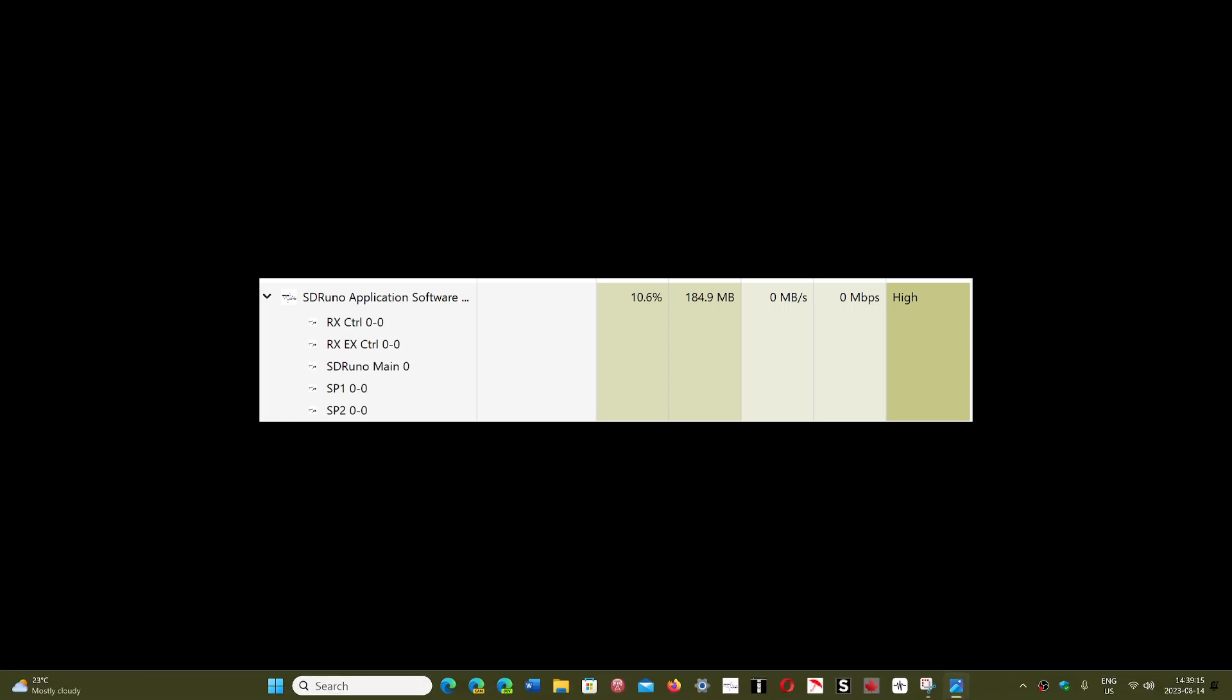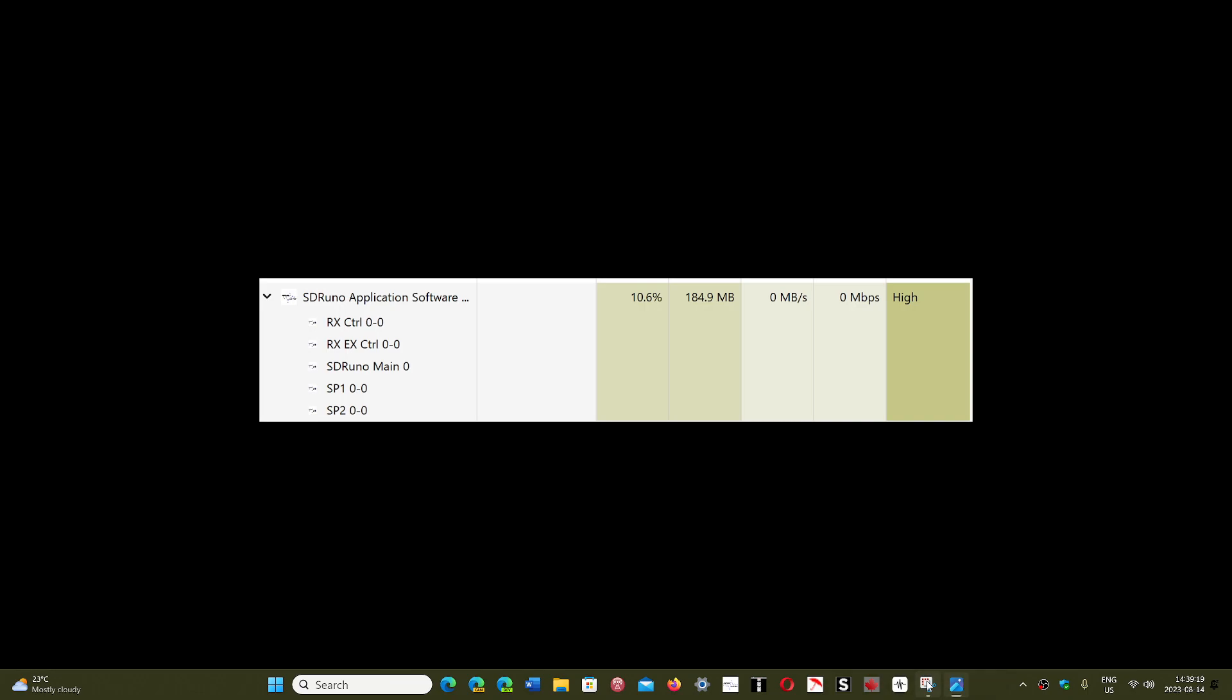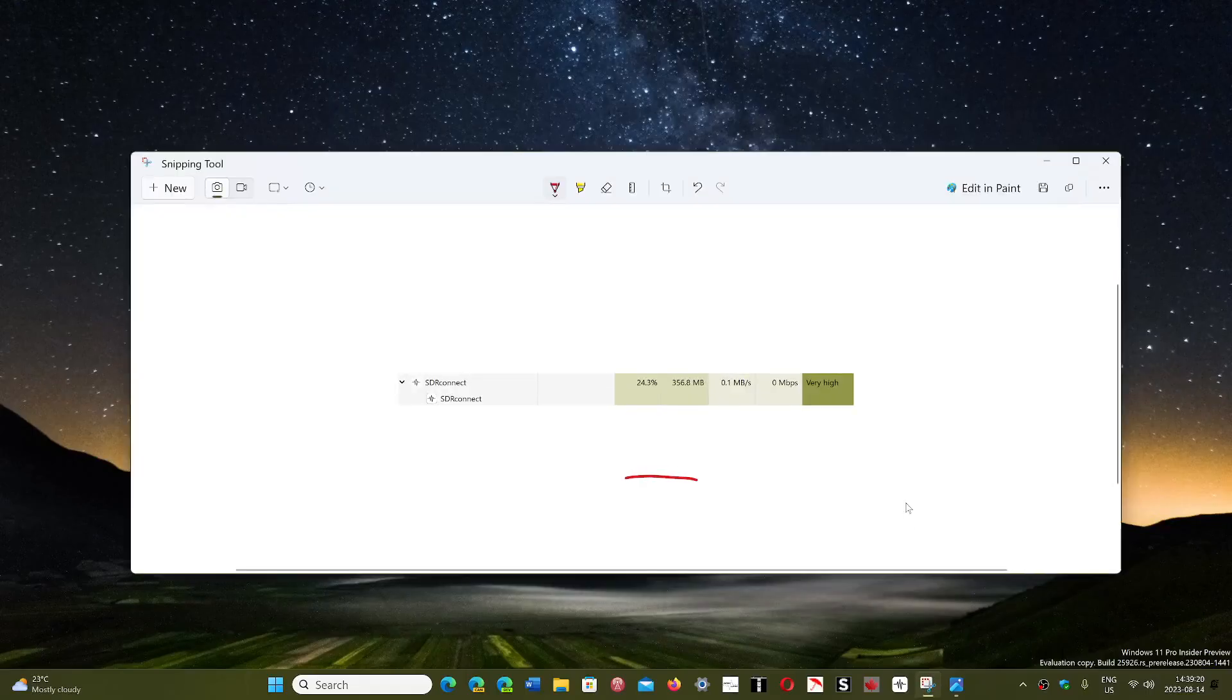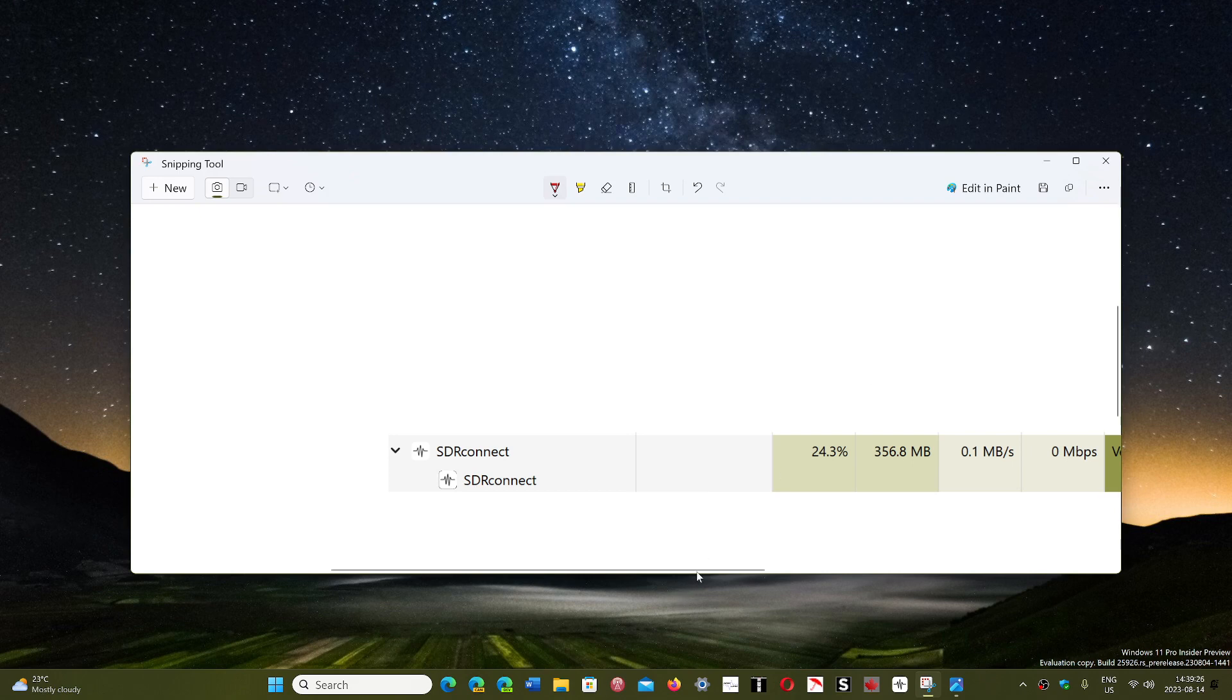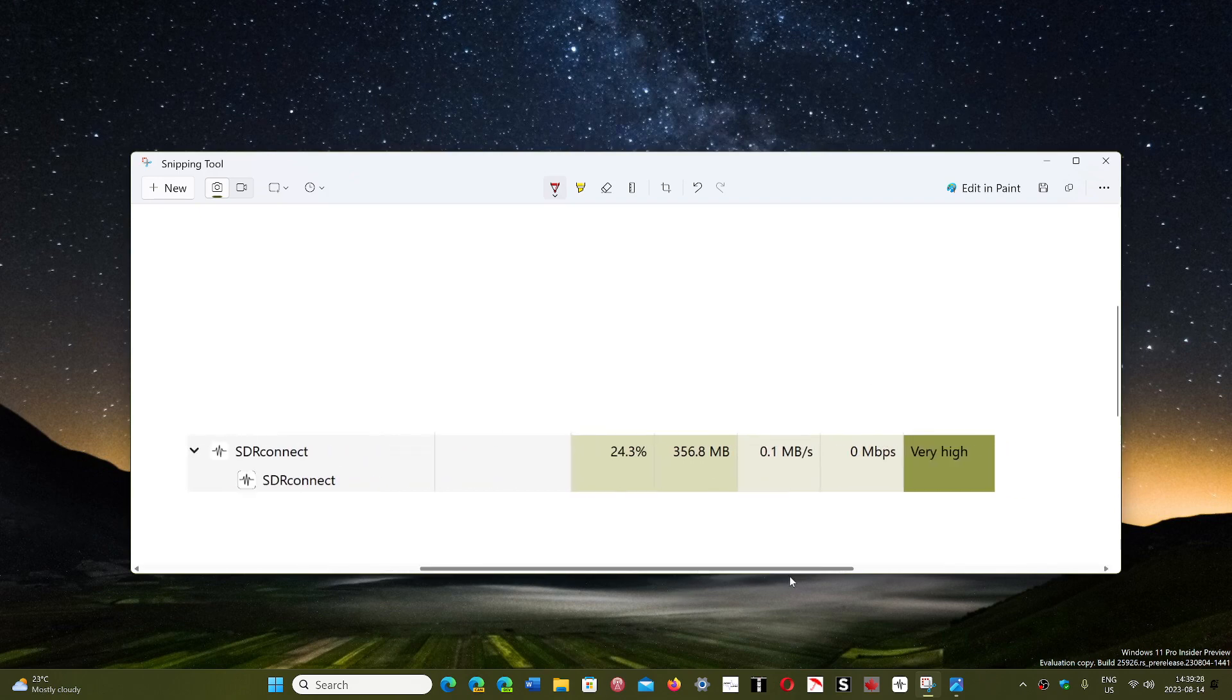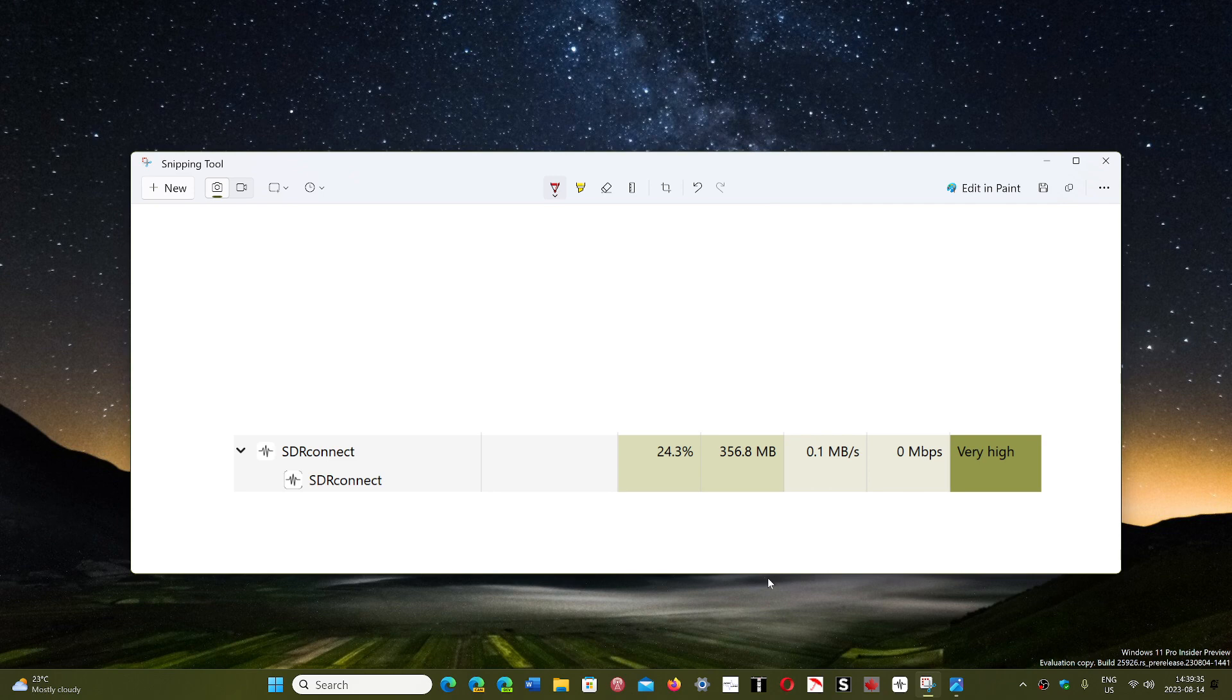Can we compare that to what is happening with SDR Connect? If I ran SDR Connect, I get numbers that are higher. I get 24.3% of usage, and that is double the usage of SDR Uno, and the RAM, 350-360 megabytes in RAM usage, which is more than double.